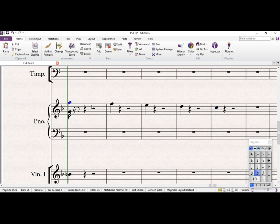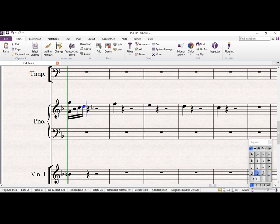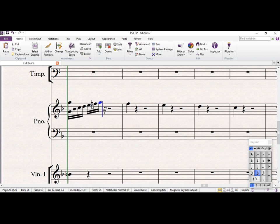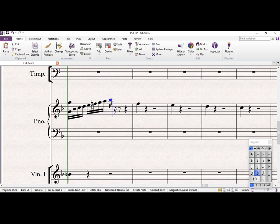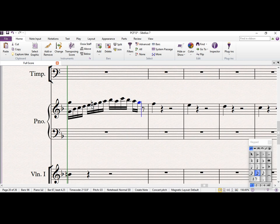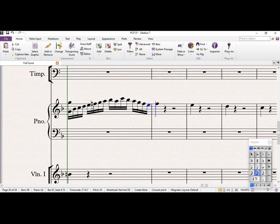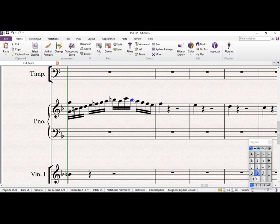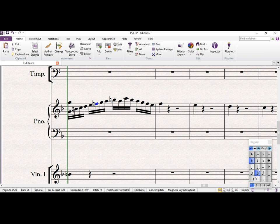Okay, so we can just do a very simple scale. So we just need to naturalize these B's now, and obviously we need F-sharps.